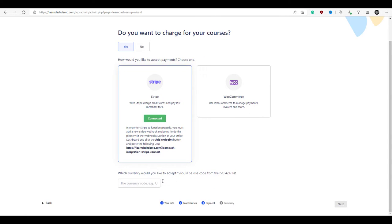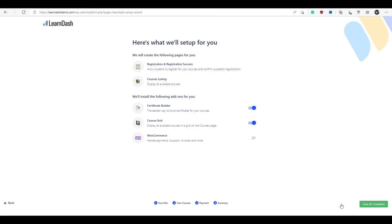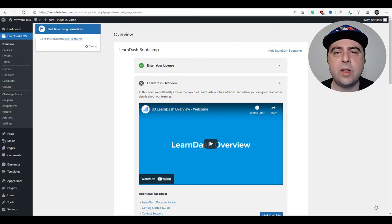Now we just have to enter the currency in which we'll be charging — we'll be charging in US dollars. If you need another code, you can click the list to see all the different currencies available. Once we've done that, we're going to click next, then click save and complete. We've now installed LearnDash and we're ready to get started building out our course.